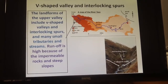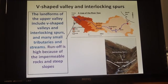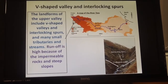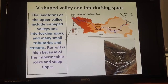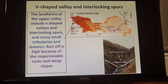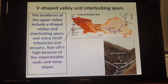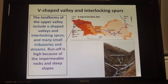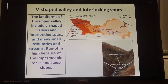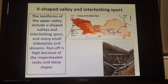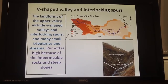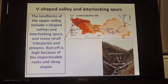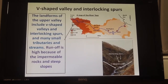Up near the start of the river in the upper course, the main landforms are V-shaped valleys and interlocking spurs. The valley sides are really steep, and at this point the River Tees is just a series of small streams winding through these interlocking spurs. Because we have lots of impermeable rocks, we get quite a lot of surface runoff — a lot of water running along the surface down these steep slopes.